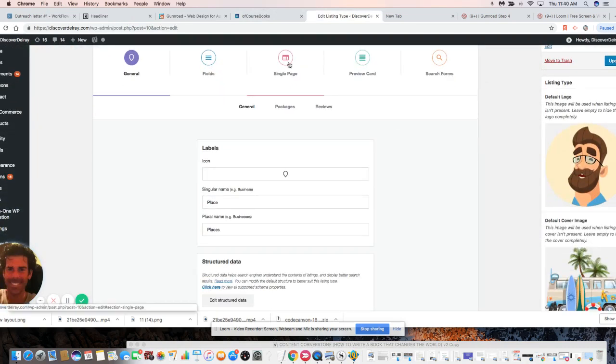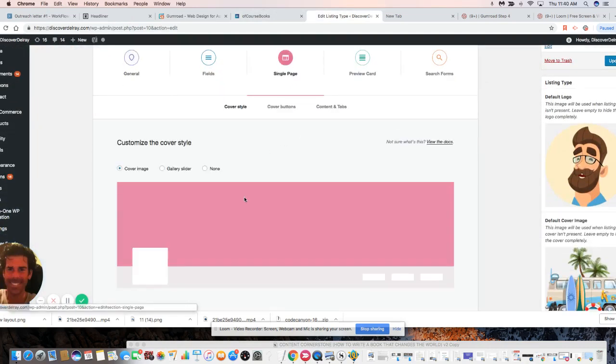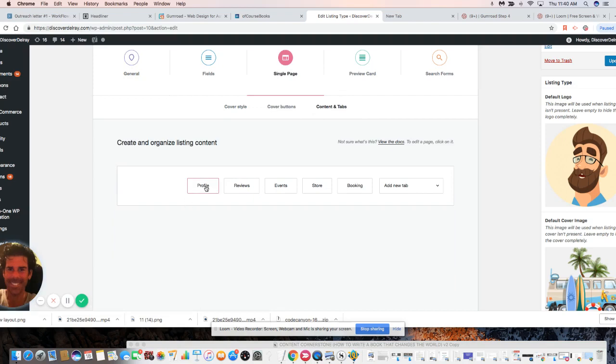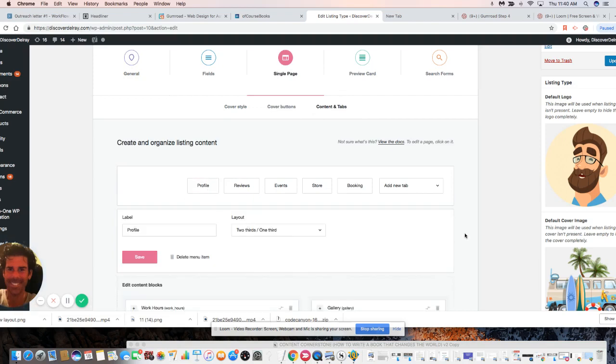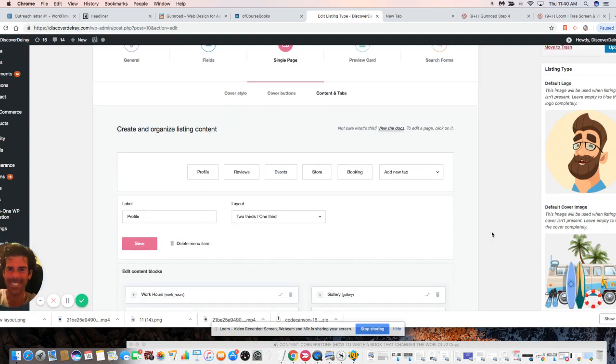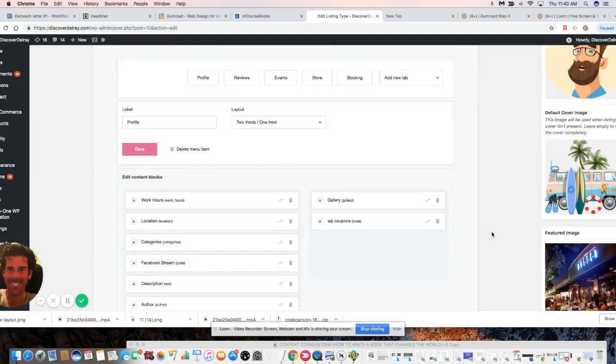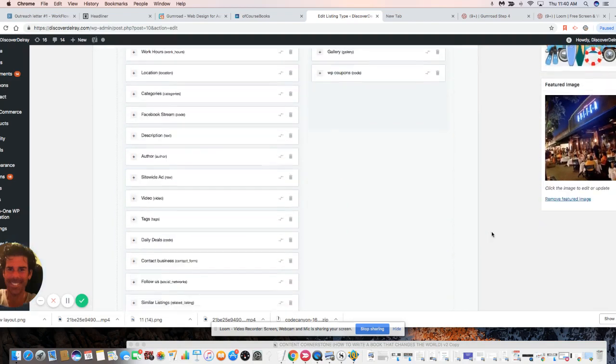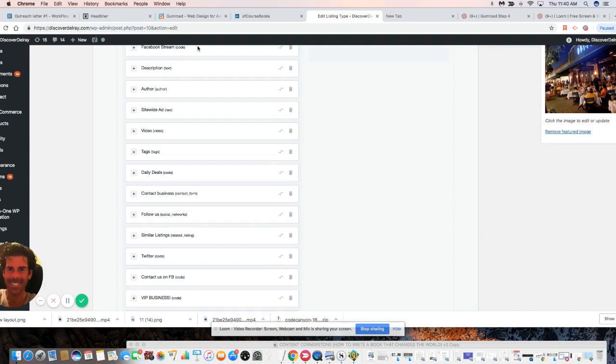We're going to go into single page, content and tabs, profile. We're going to scroll down. These are all the various customizations...